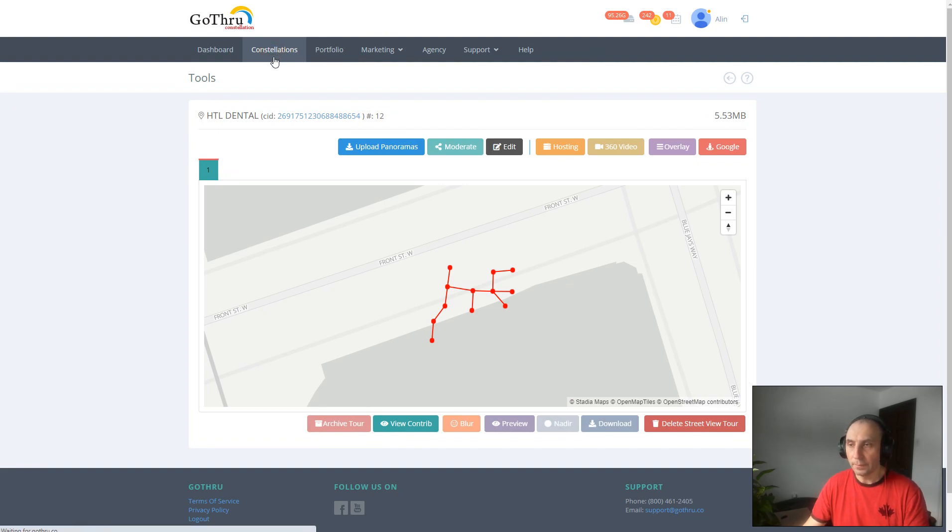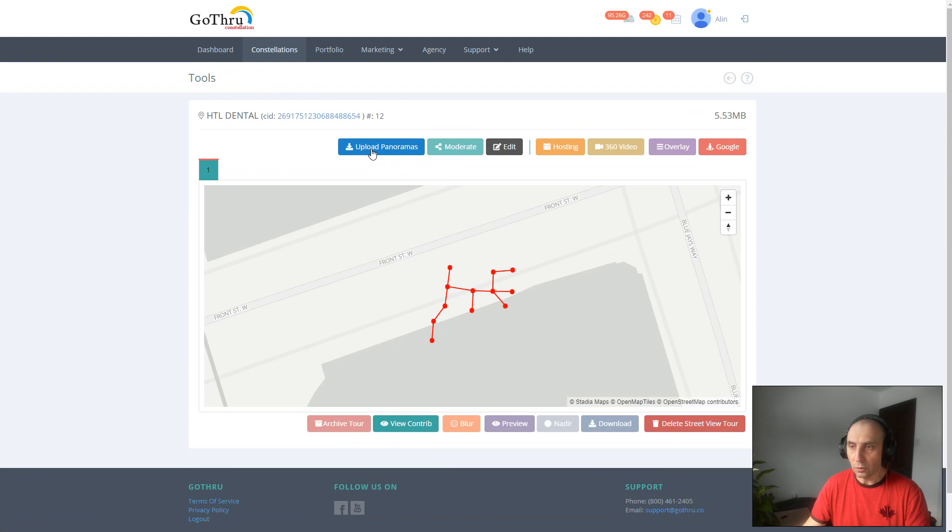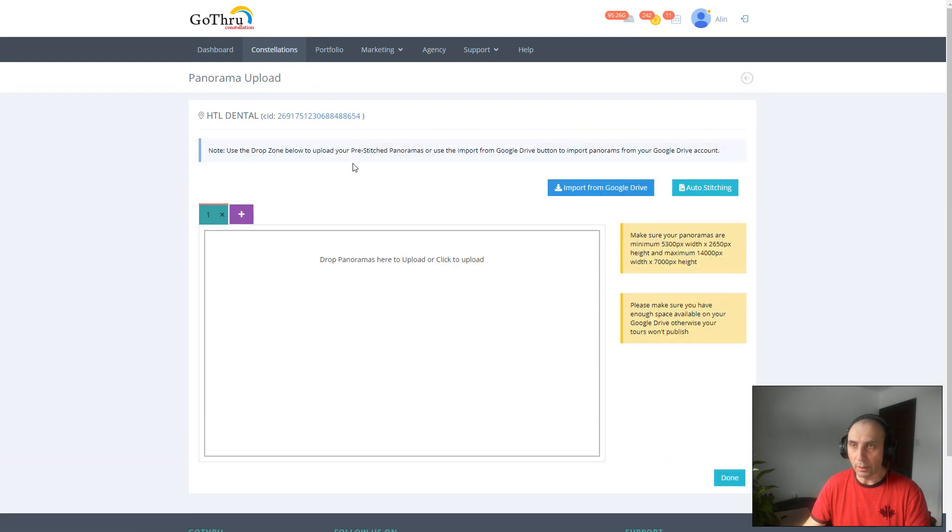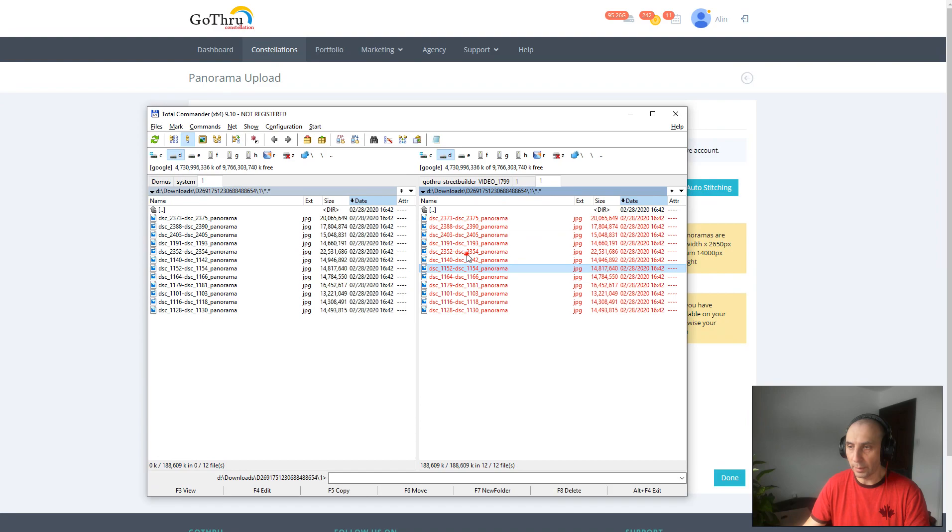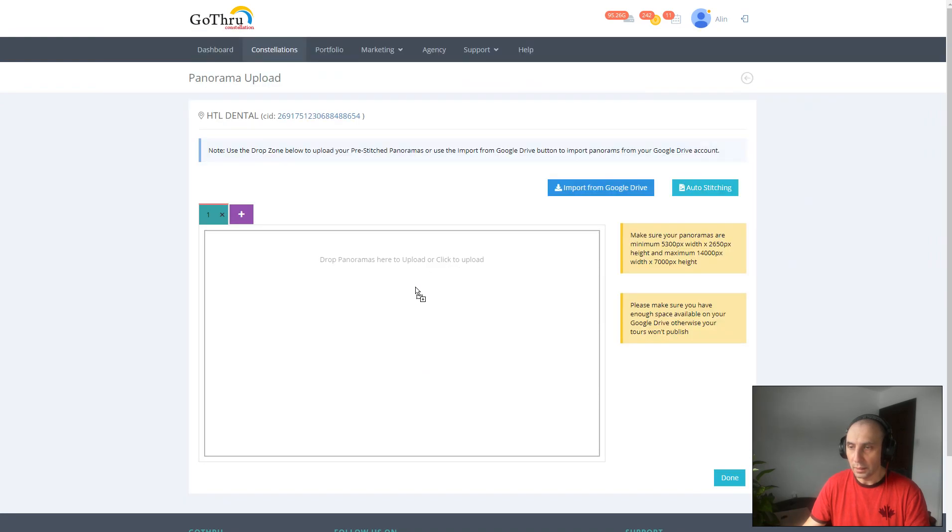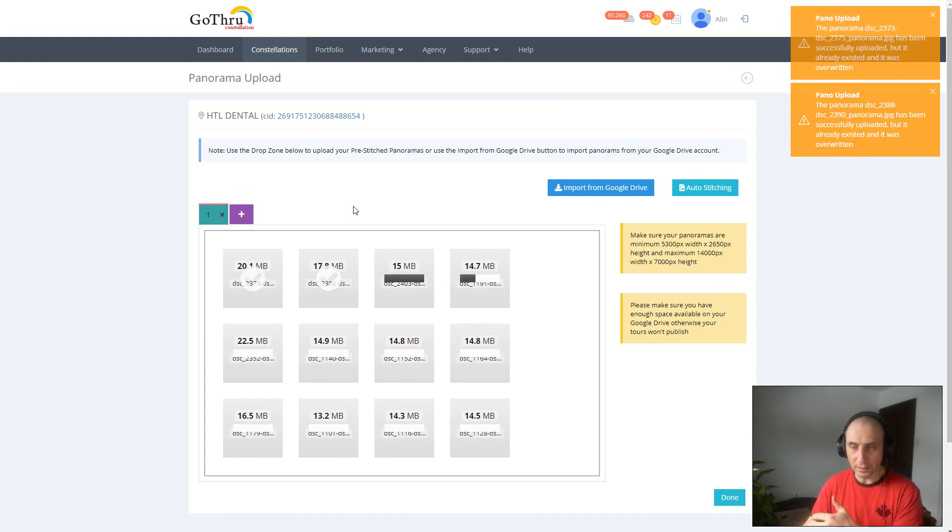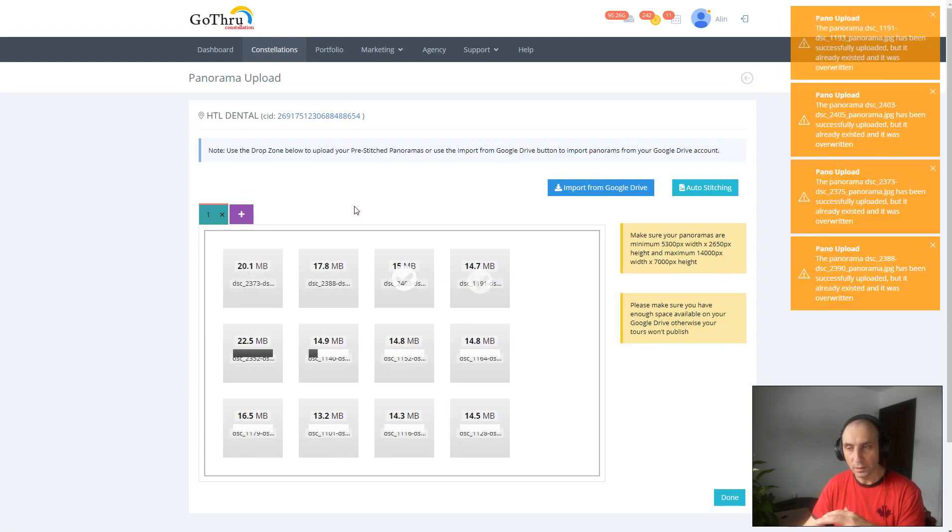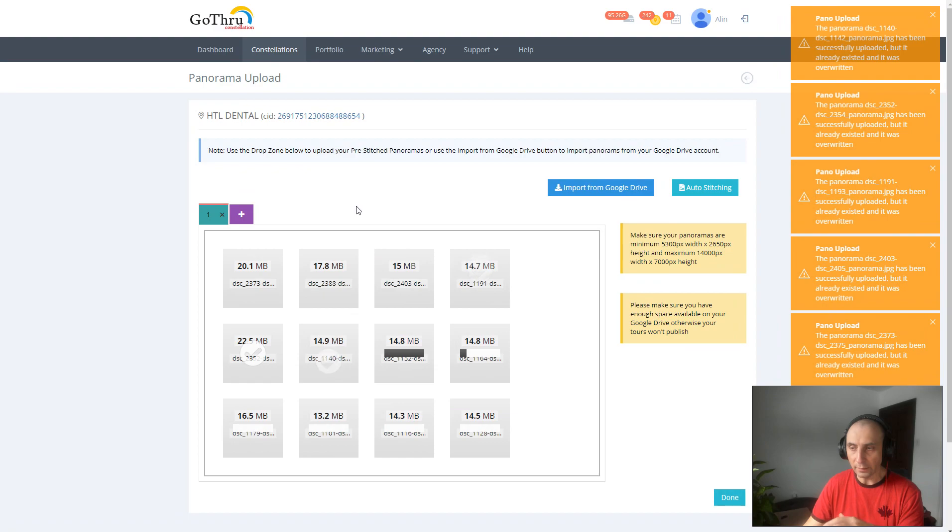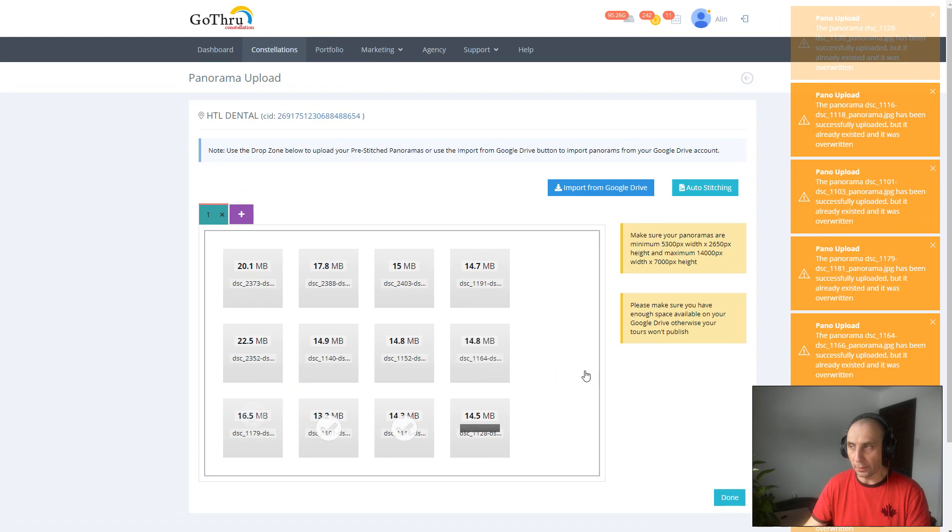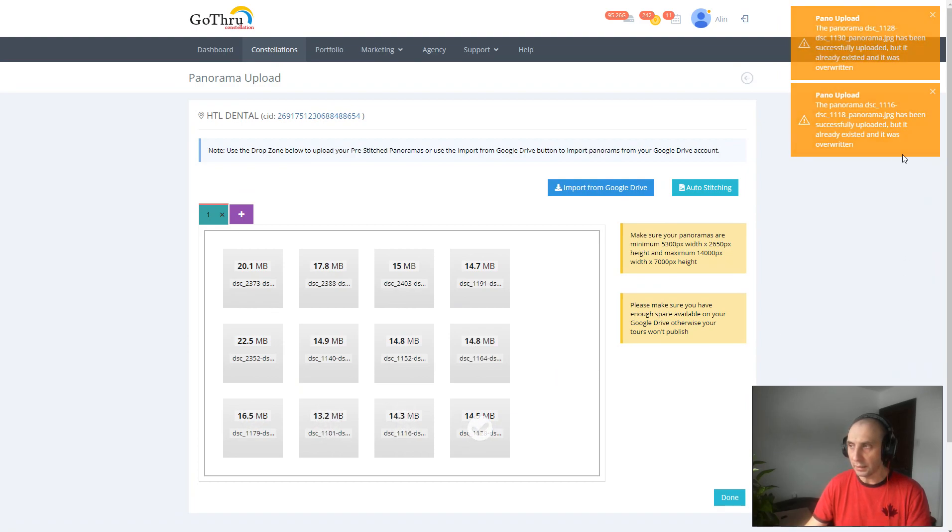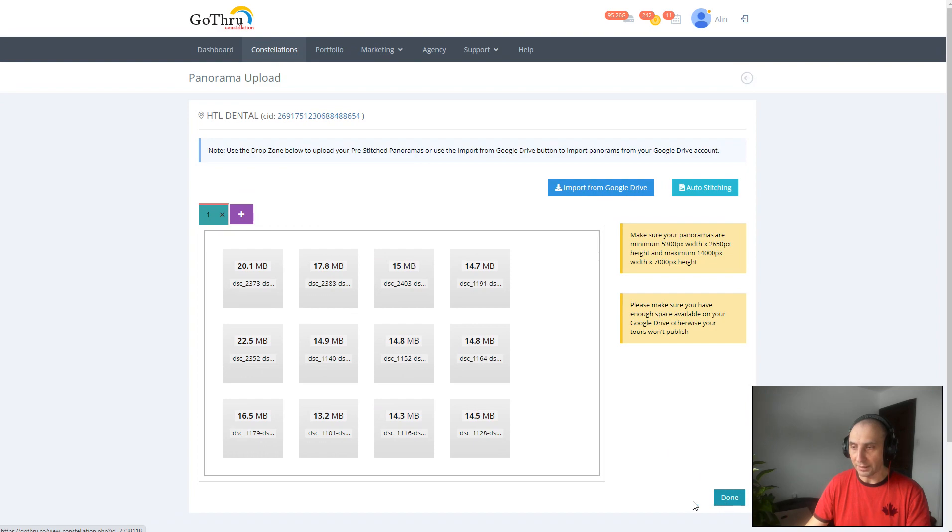Once you want to work again on this tour, we can click on Upload Panoramas and we will select all these panoramas and just drag them in here. What I did is I unzipped the file and had all the panoramas in there, and then I'm just re-uploading. You see GoThru is detecting that these images exist already as metadata in GoThru and we display the information that we are overwriting them. It's not overwriting actually, it's just adding them back in the same spot where they were.